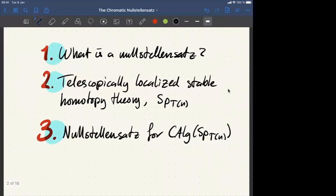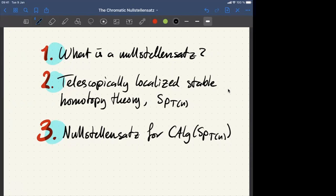The talk will cover roughly three points: first, what is a Nullstellensatz and how do you take the classical Hilbert's Nullstellensatz for rings from algebraic geometry and generalize it to a more varied situation; second, we want specific test cases, namely the theory of telescopically localized stable homotopy theory, also called monochromatic homotopy theory; and third, we look at commutative algebras in this category and prove the Nullstellensatz for them.